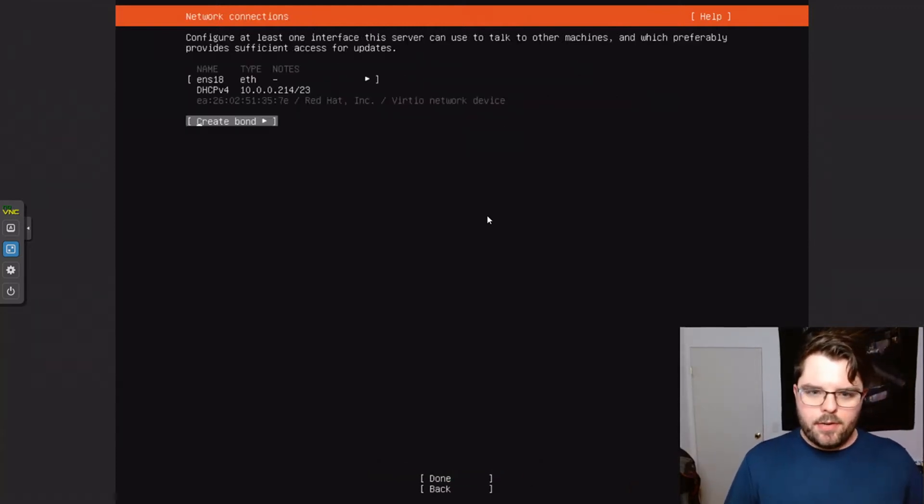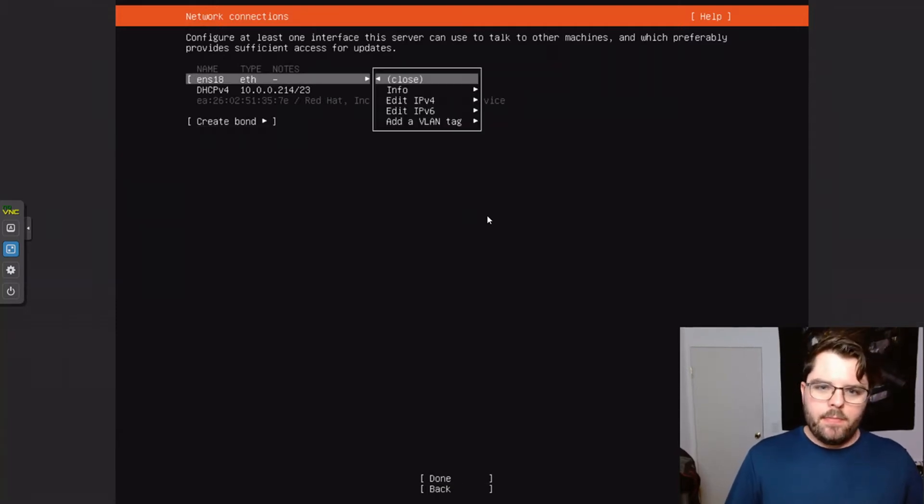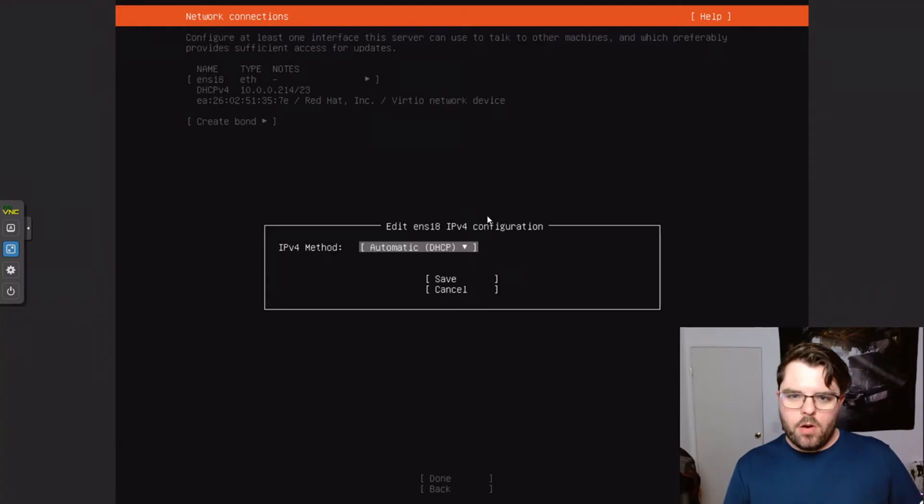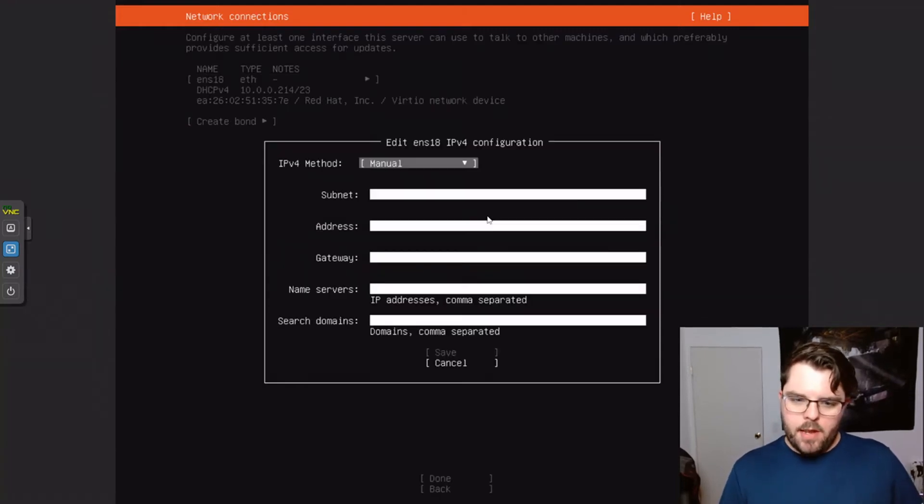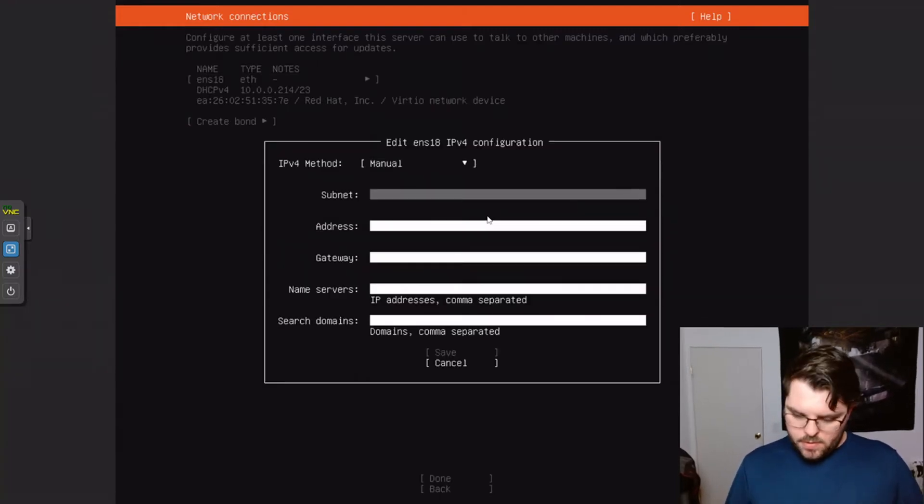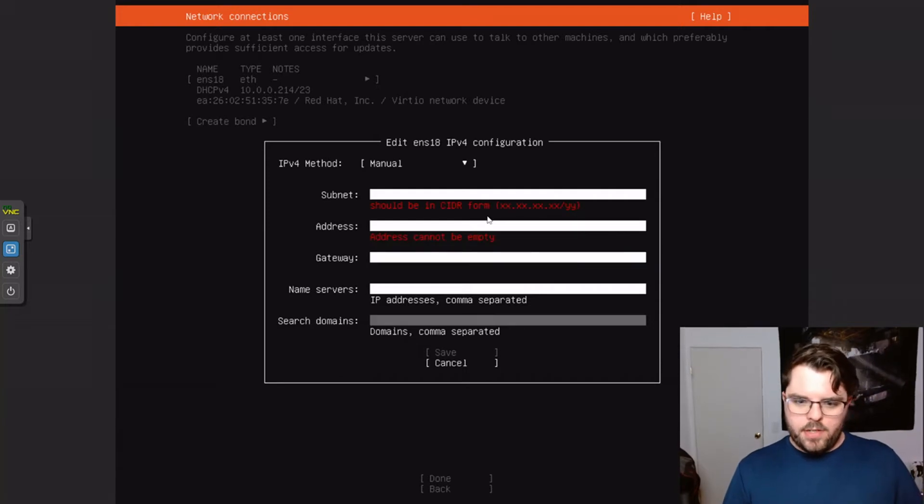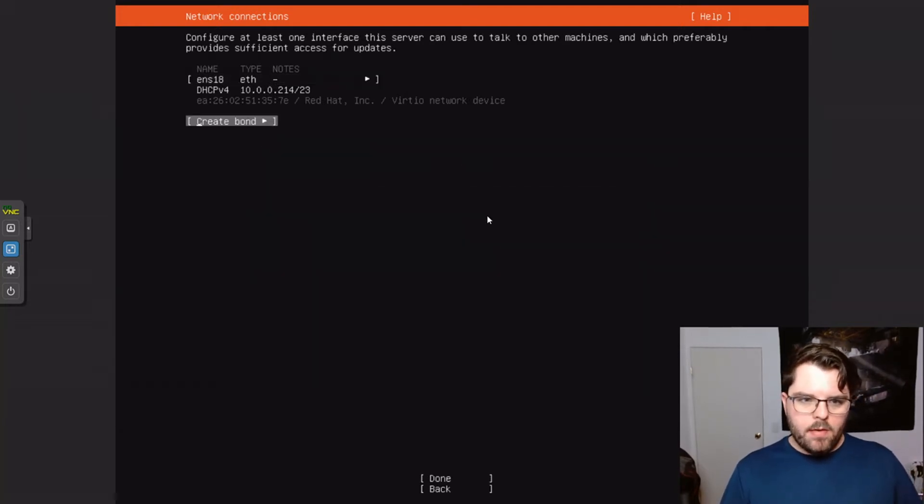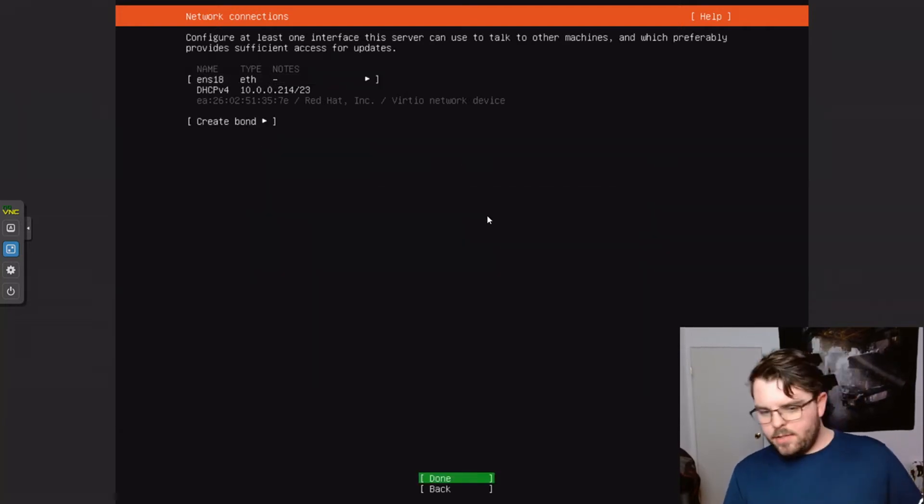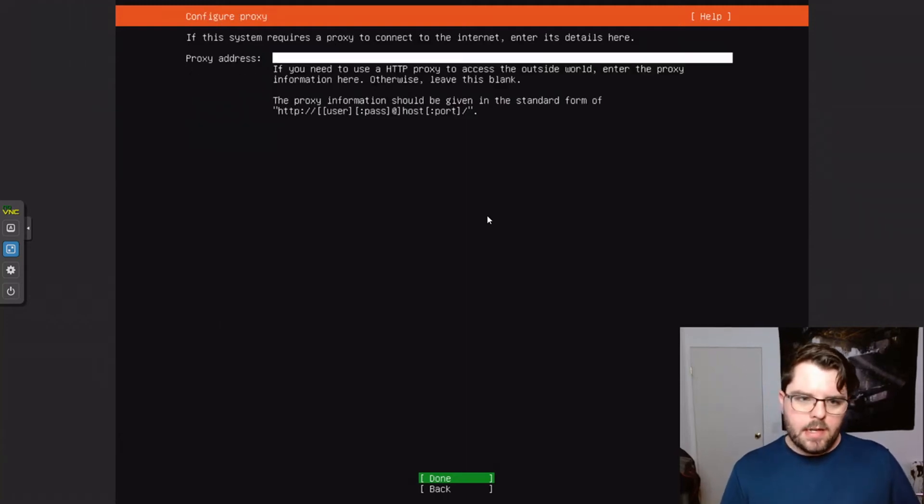We're going to go ahead and continue without updating. I'm going to select English. So this here is where you can change if you want it to be static or not. You come in here to edit the IPv4. Change it from automatic to manual. But for right now, I'm just going to leave it as DHCP because that gets the job done for me. I'm going to select done.